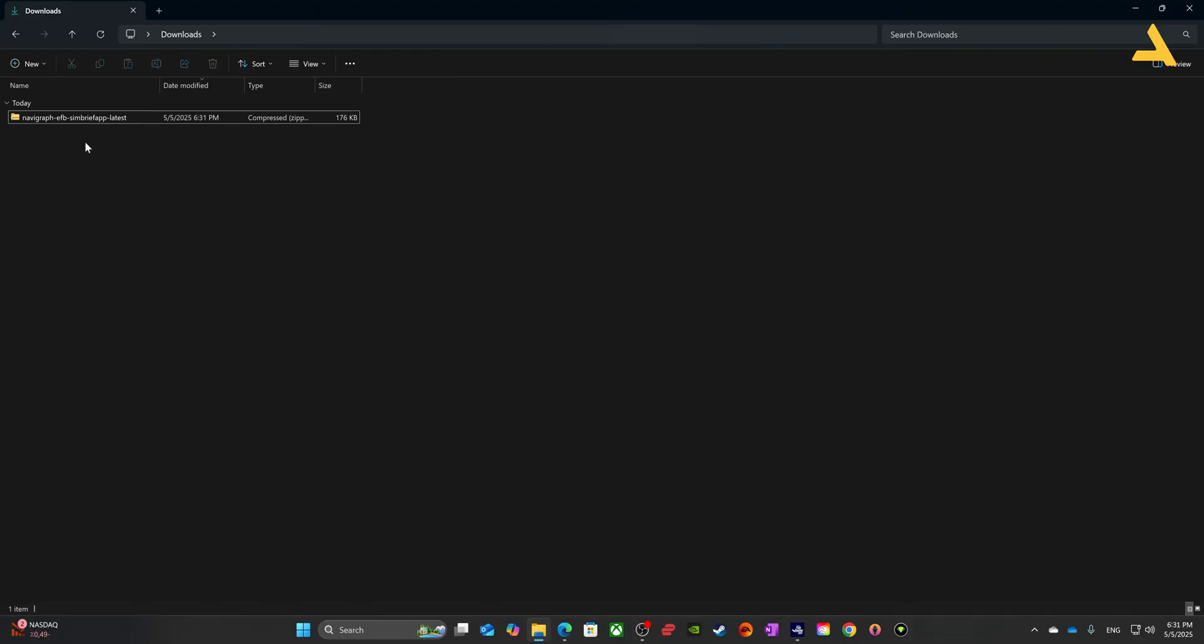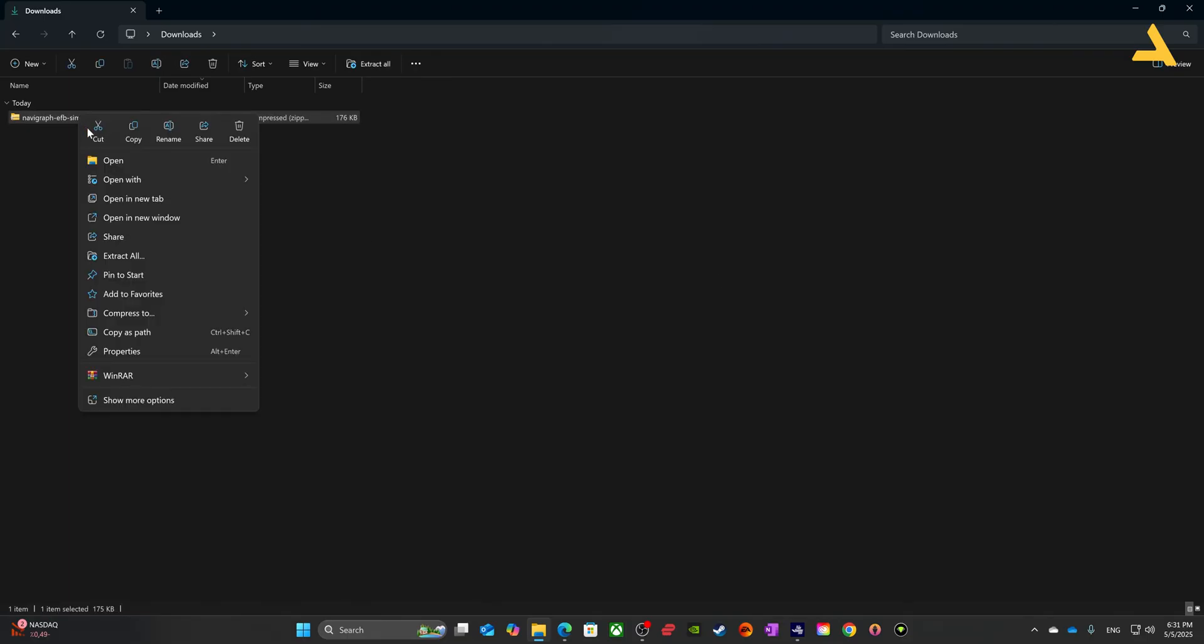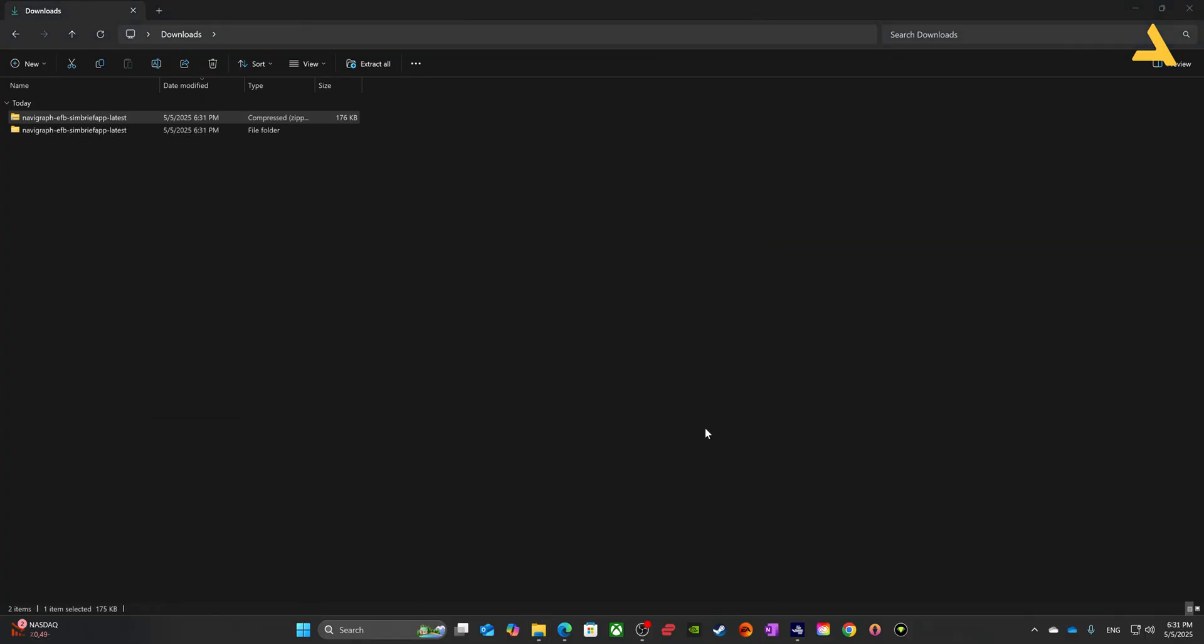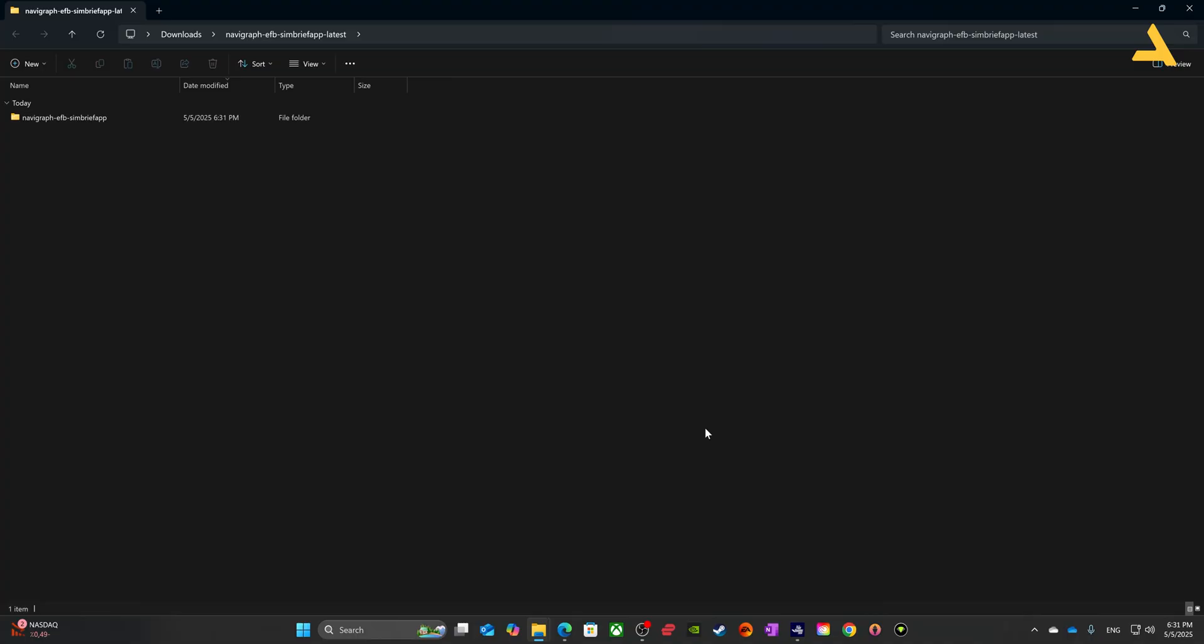So once the file is downloaded you have to unzip it and just extract all. That's it.